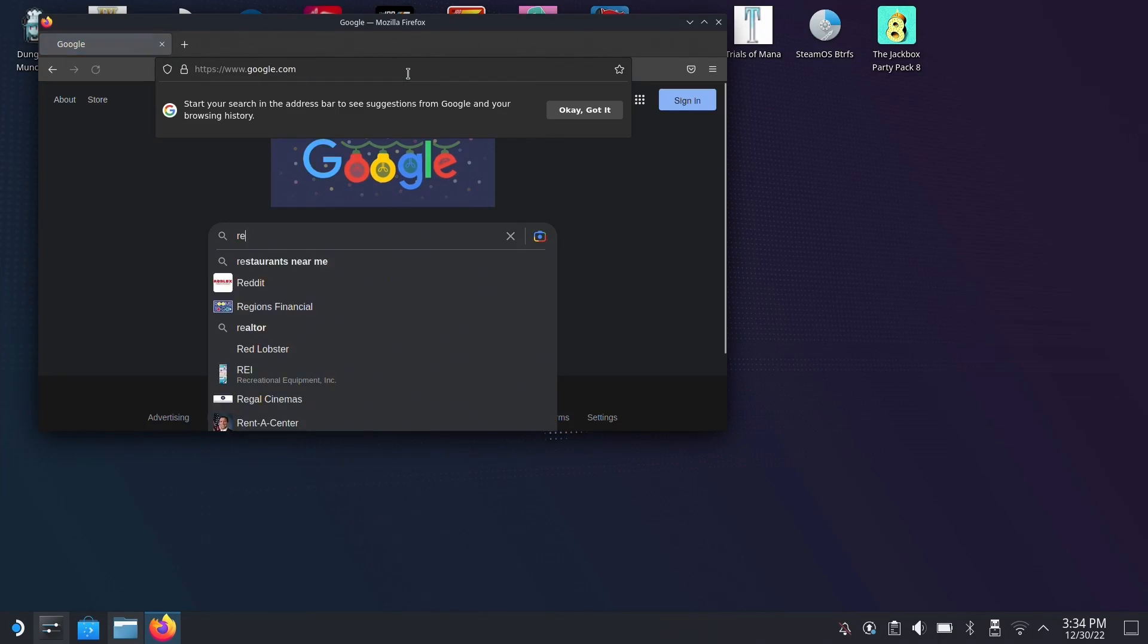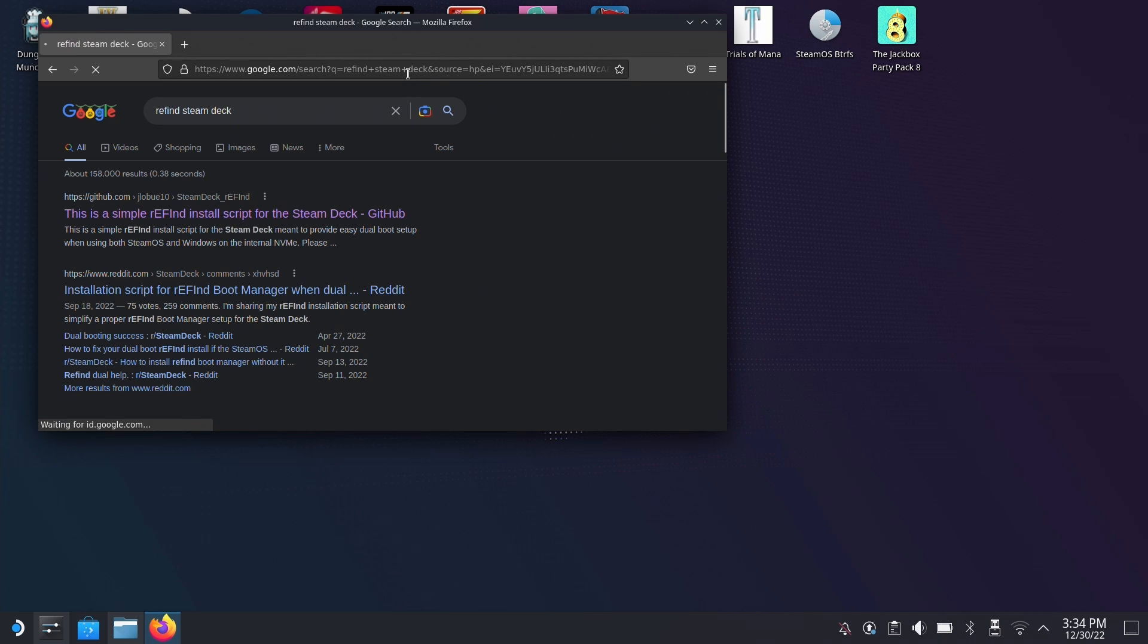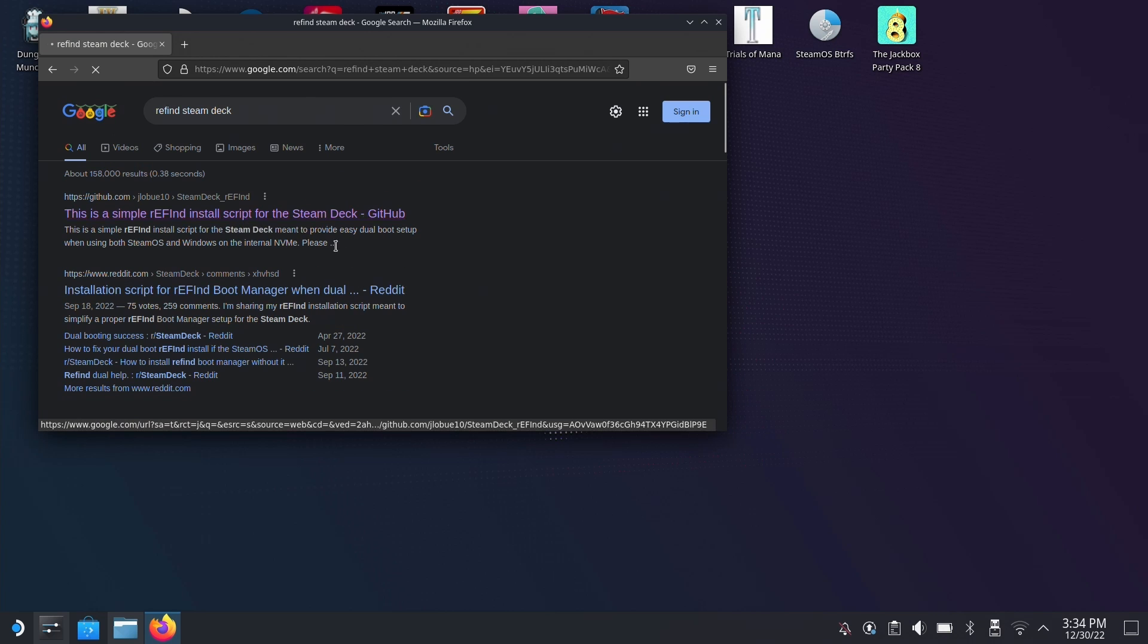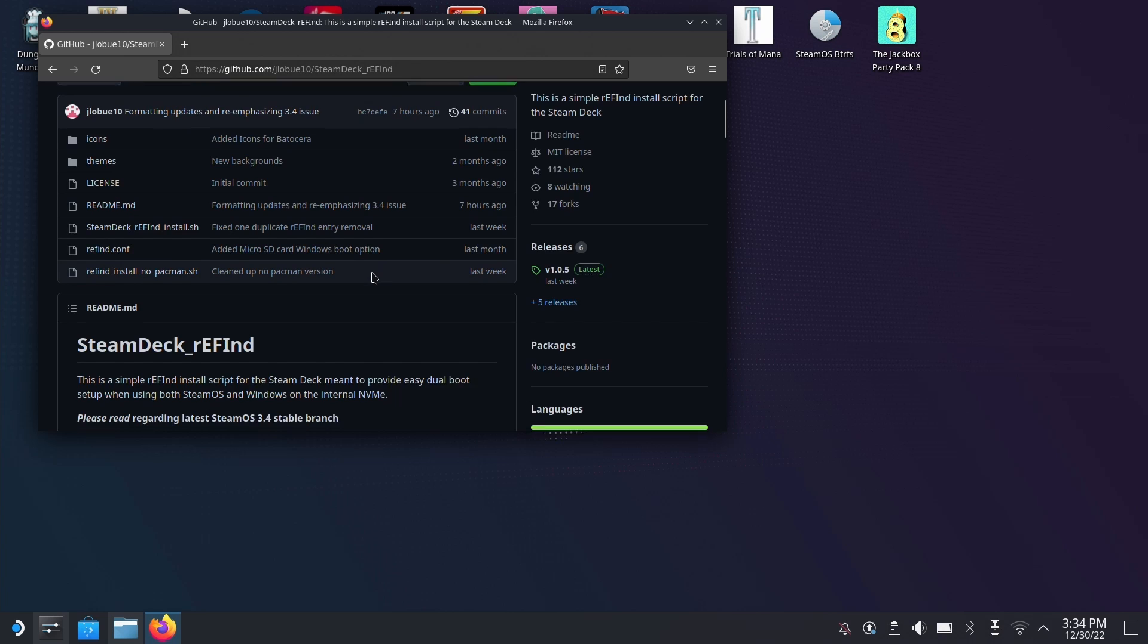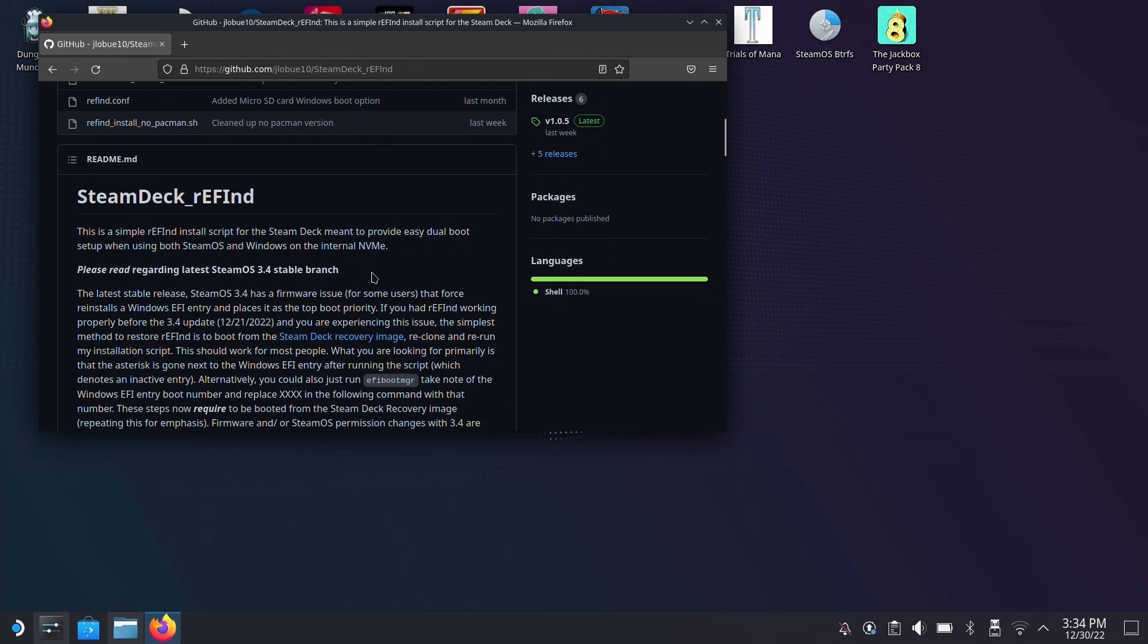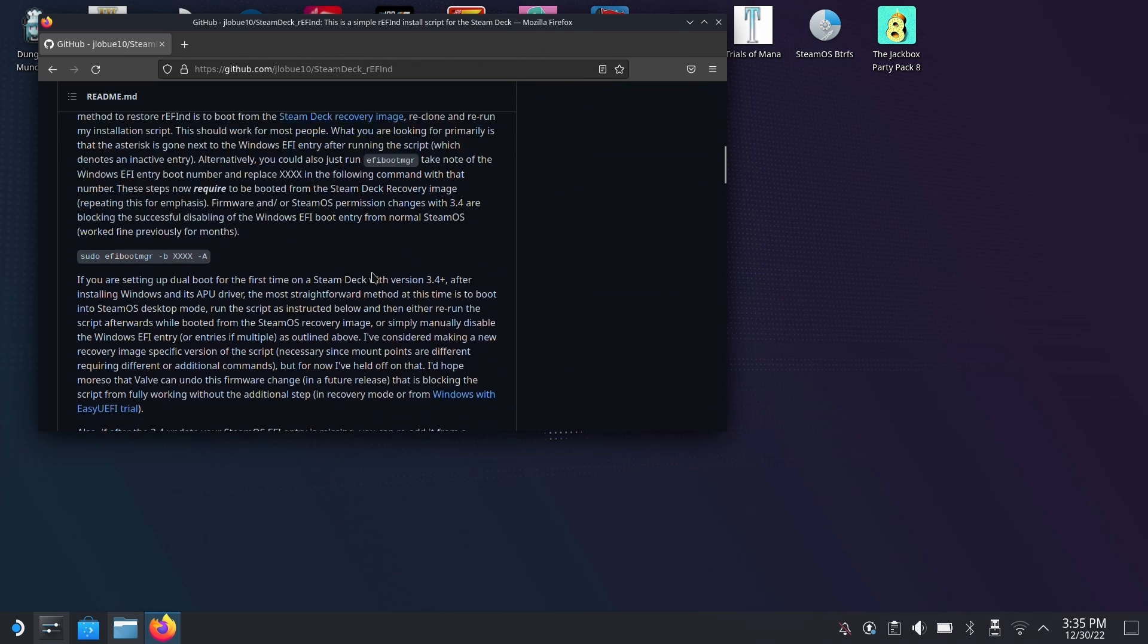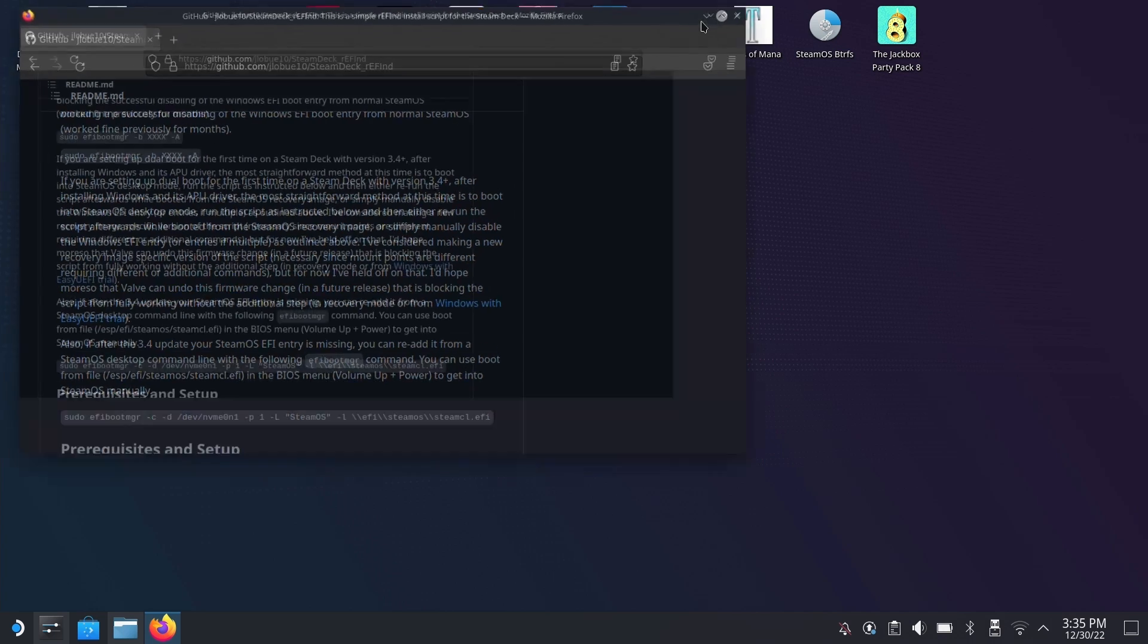So once you're in desktop mode, I think the easiest thing to do is open up Firefox or whatever browser you have installed and search for refind Steam Deck on Google and go to the GitHub link, which probably should be the top result.